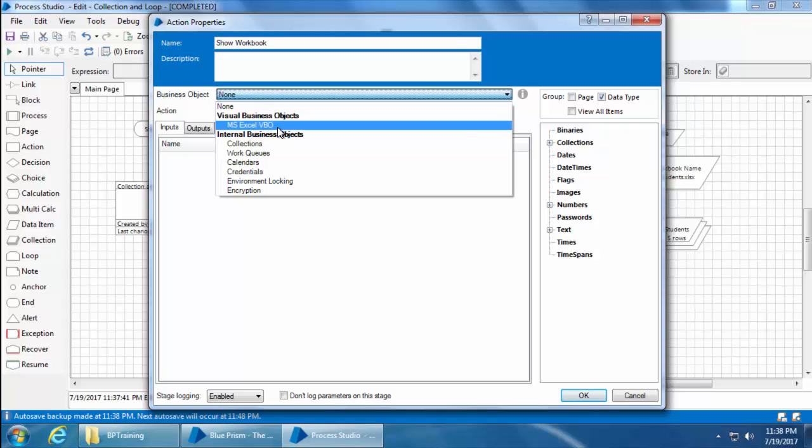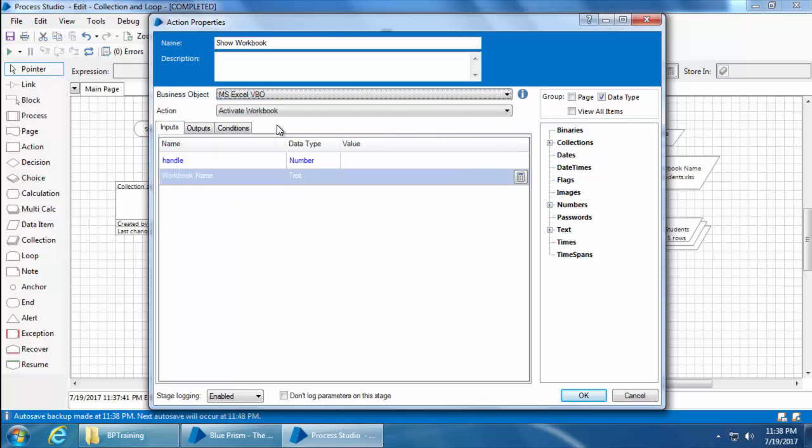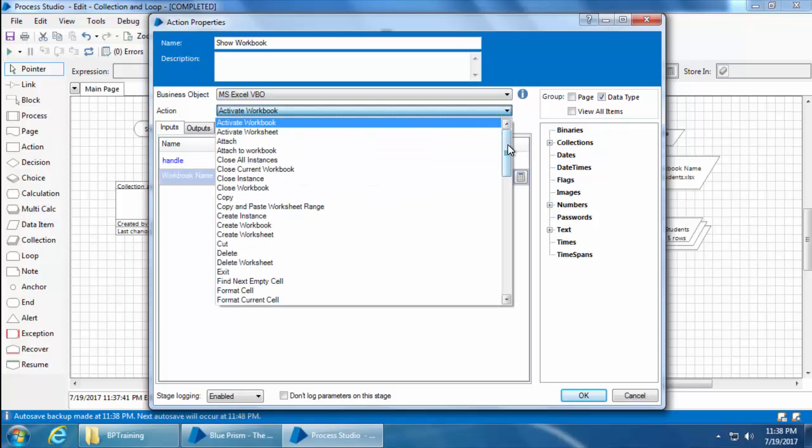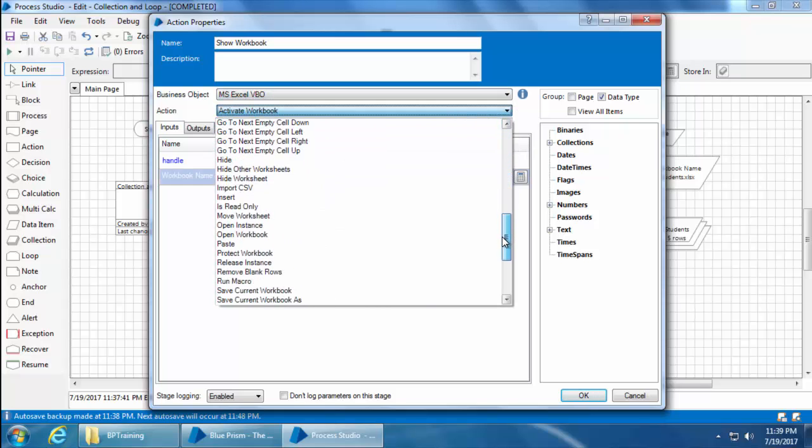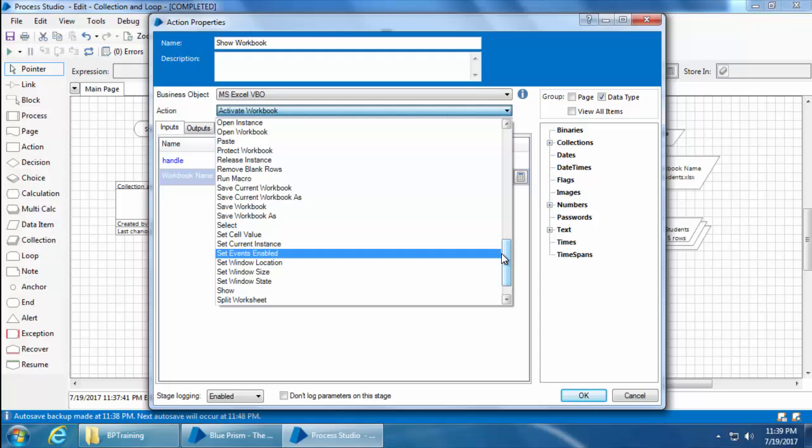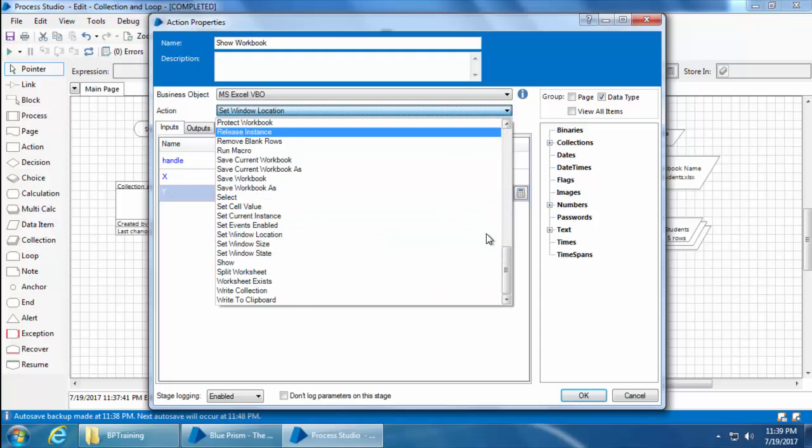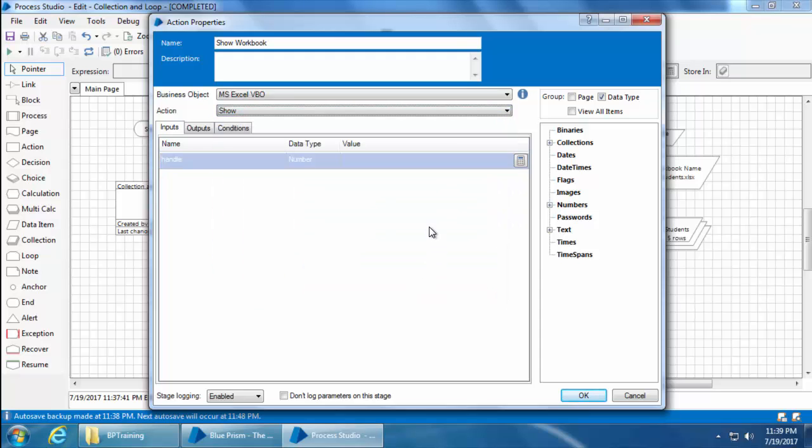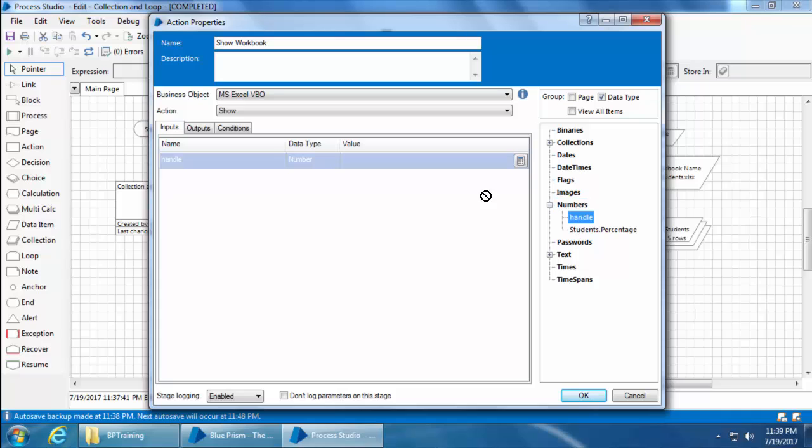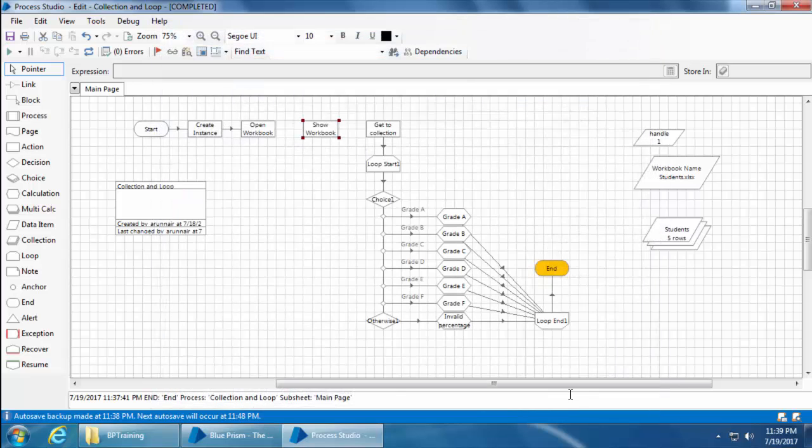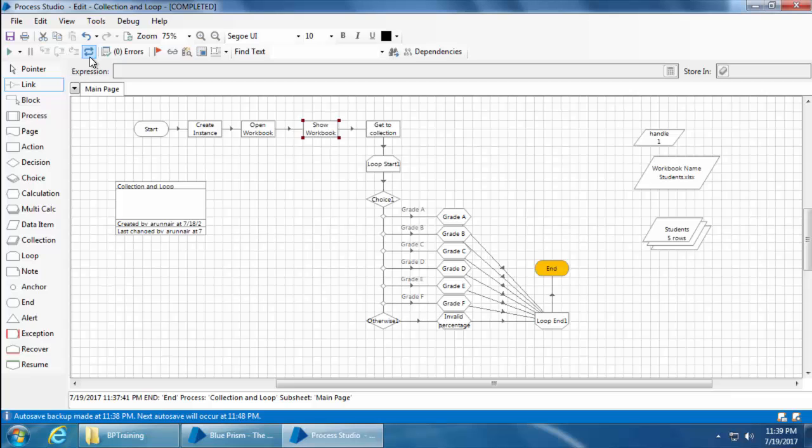Then select MS Excel VBO and select the action show. Here the only input you need to give is the handle. And there are no outputs. I'll click OK and join the links. Then click refresh and start.